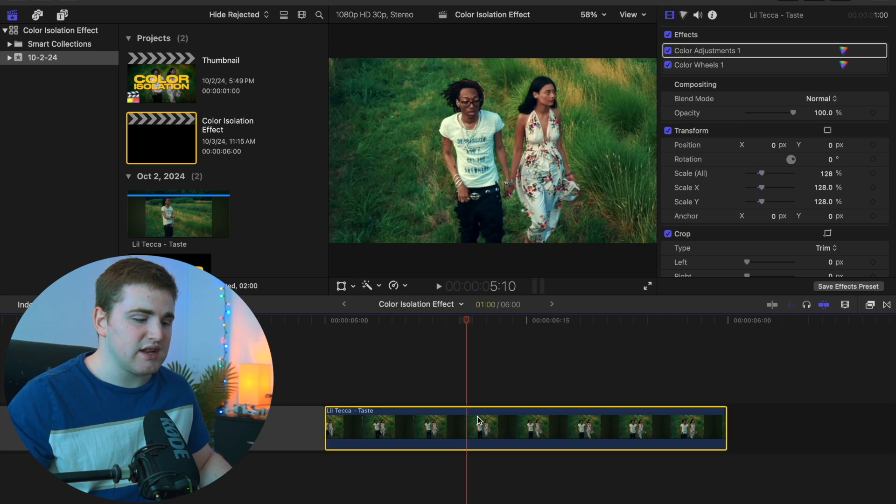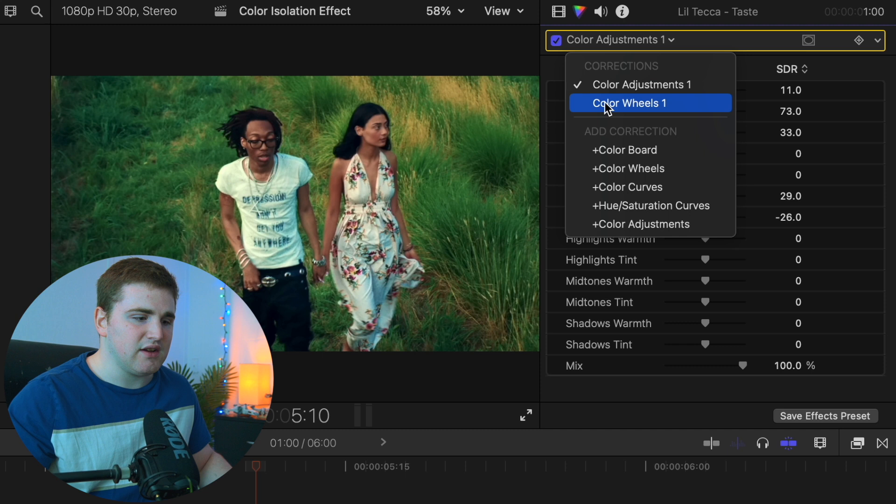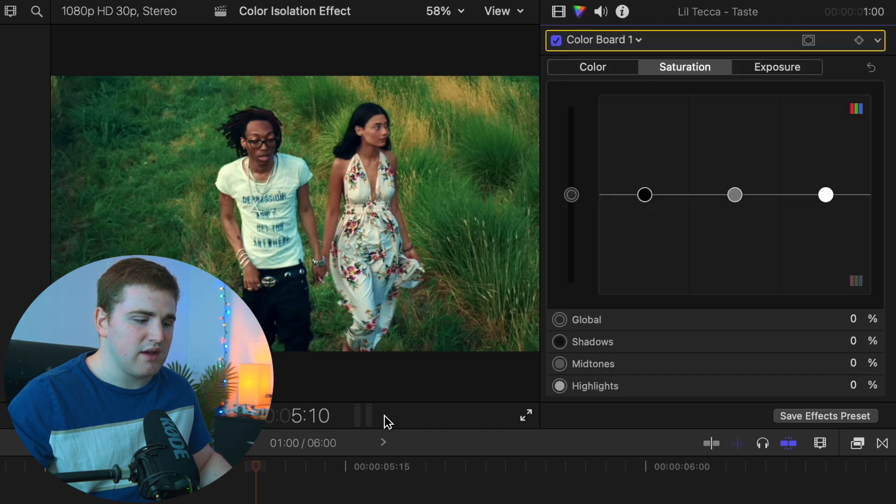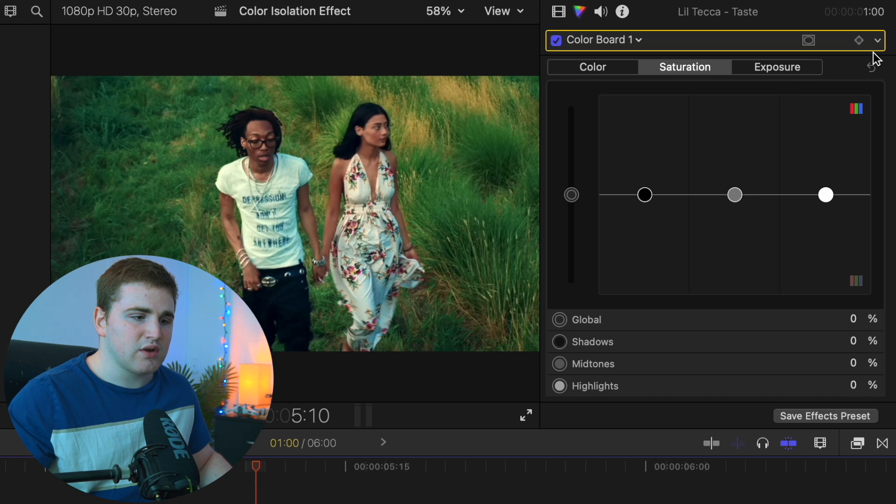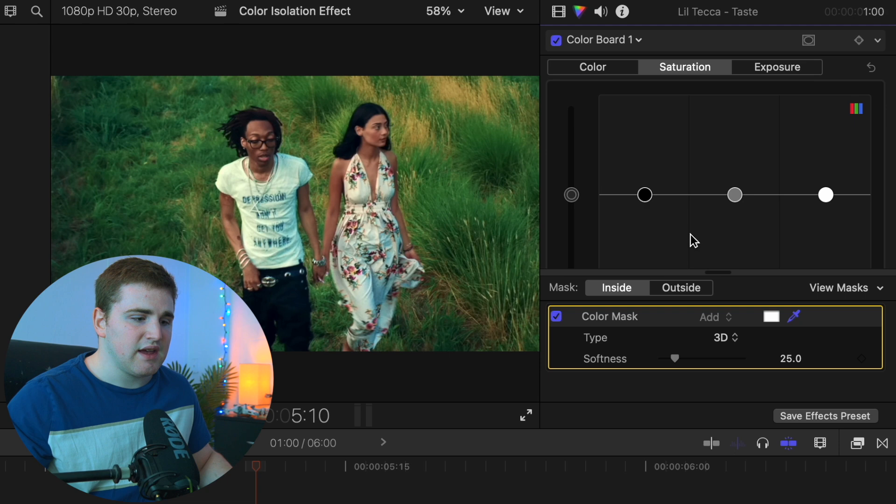With this clip selected, head over here and add a new color board. Click on new color board, then go to this dropdown arrow and add a color mask by clicking on color mask.